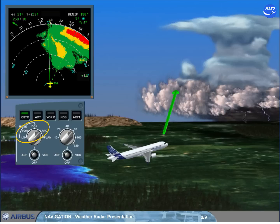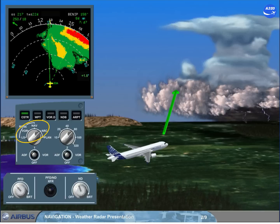Note: each pilot may remove the weather radar image from their ND by setting the related brightness outer knob to minimum.